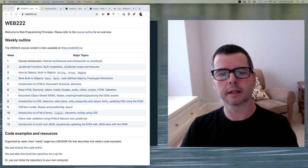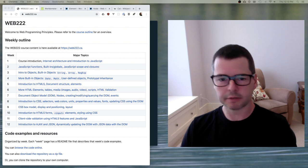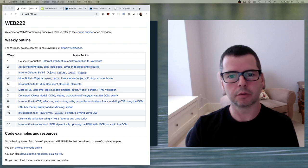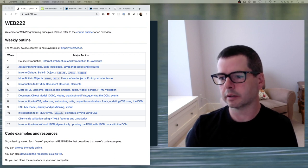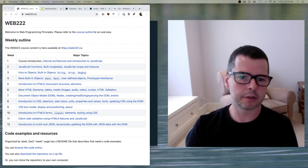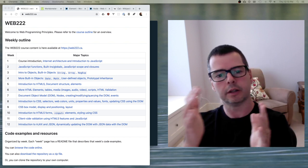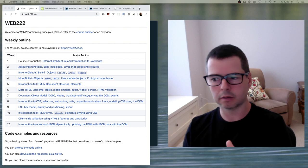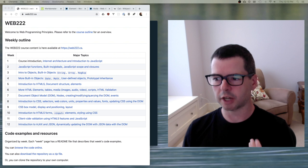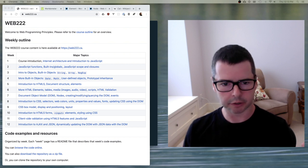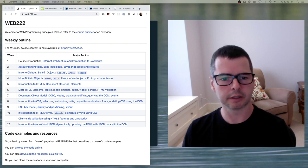Welcome to the second half of Web 222. My name is Dave Humphrey, and I'm going to be taking you through the second part of the course. In this part we're going to take the knowledge you had from the first half and use it to build dynamic web pages. We're going to move away from just talking about JavaScript and talk about how to do JavaScript in the context of HTML and CSS, and how to bring all those things together.